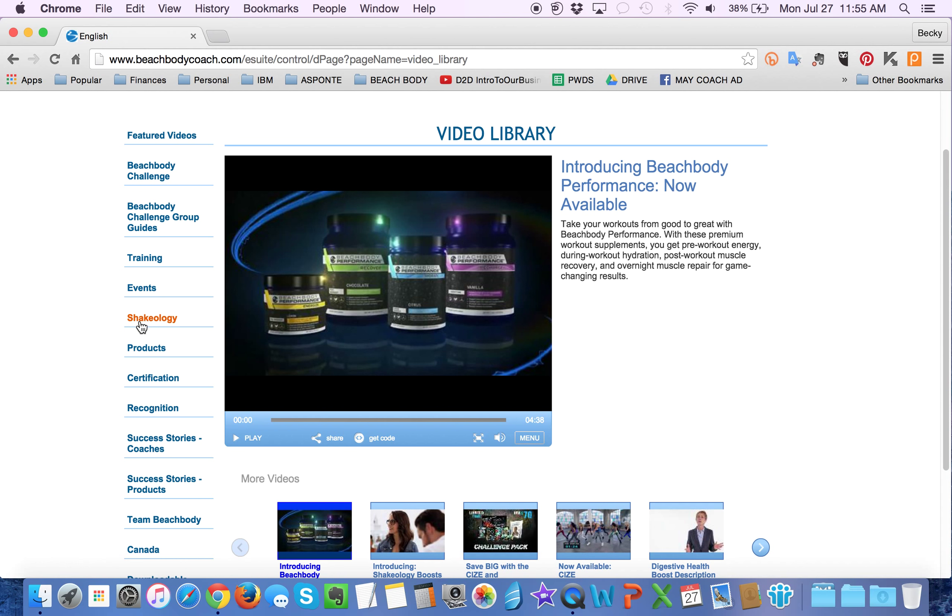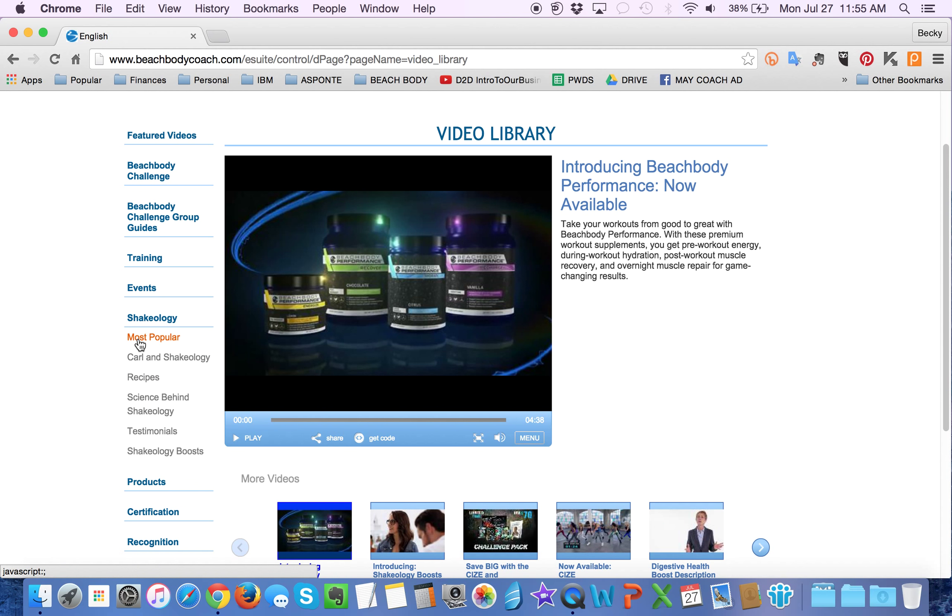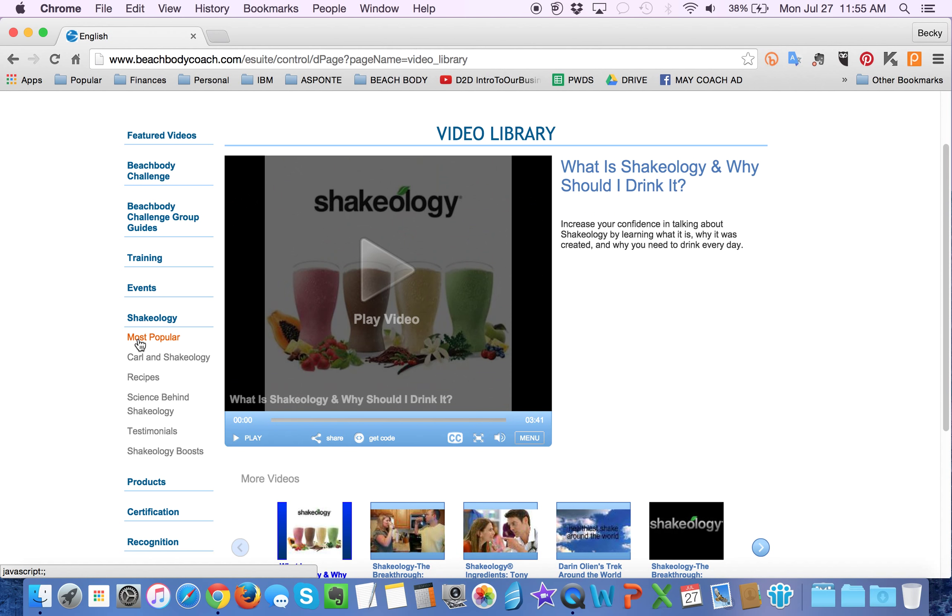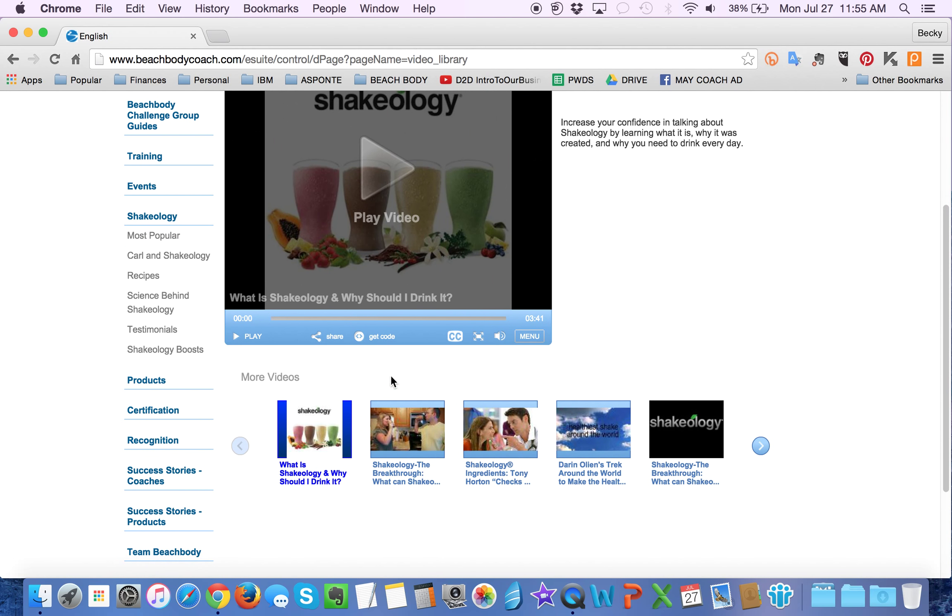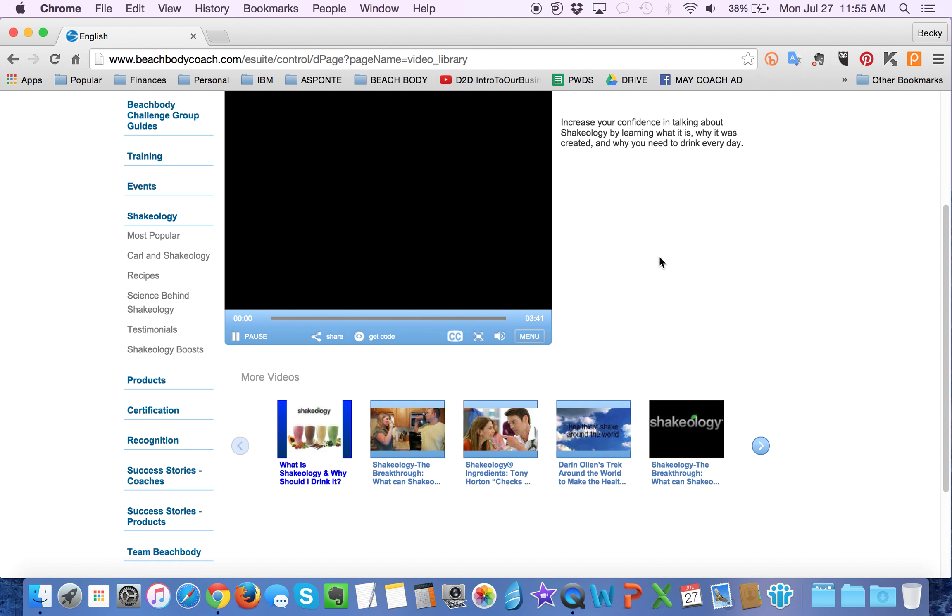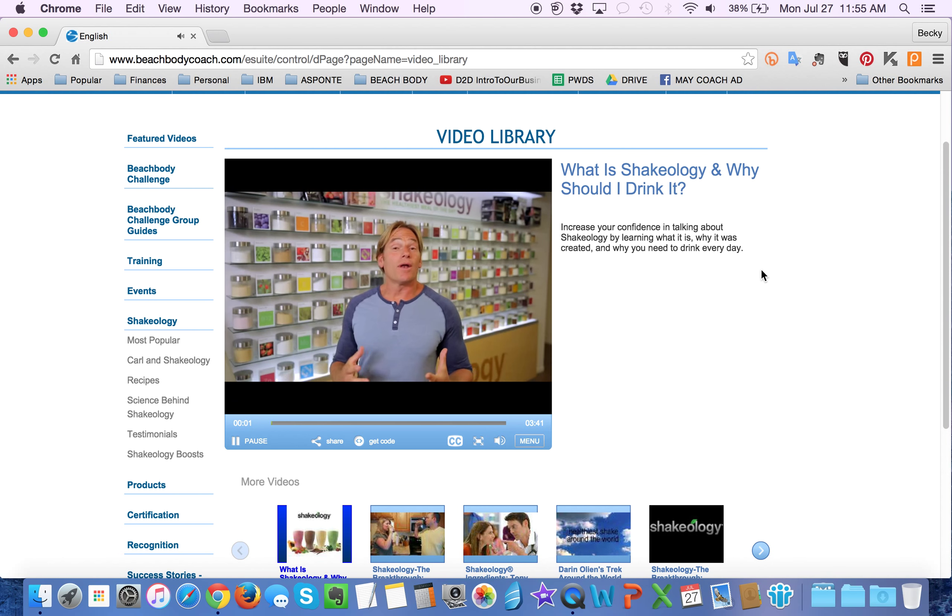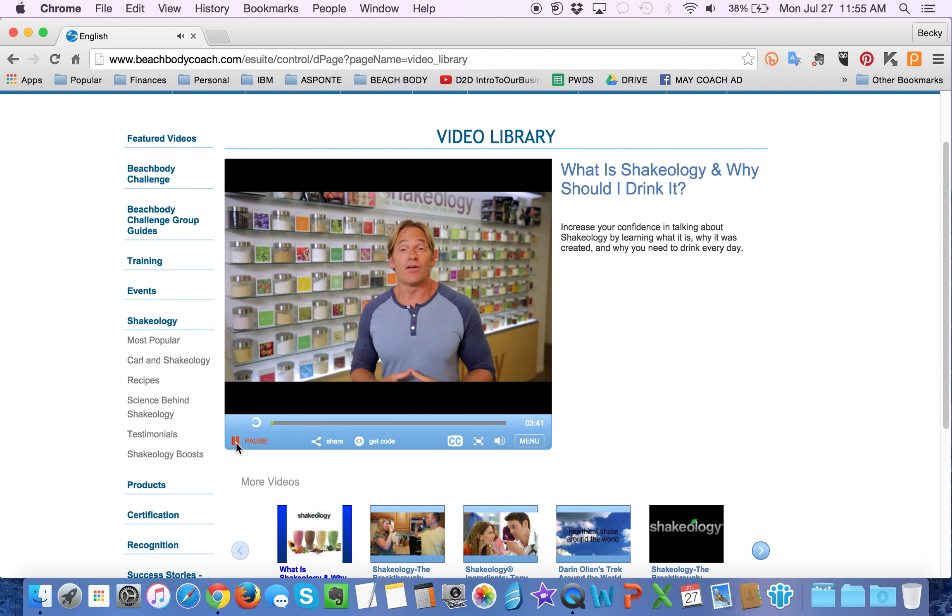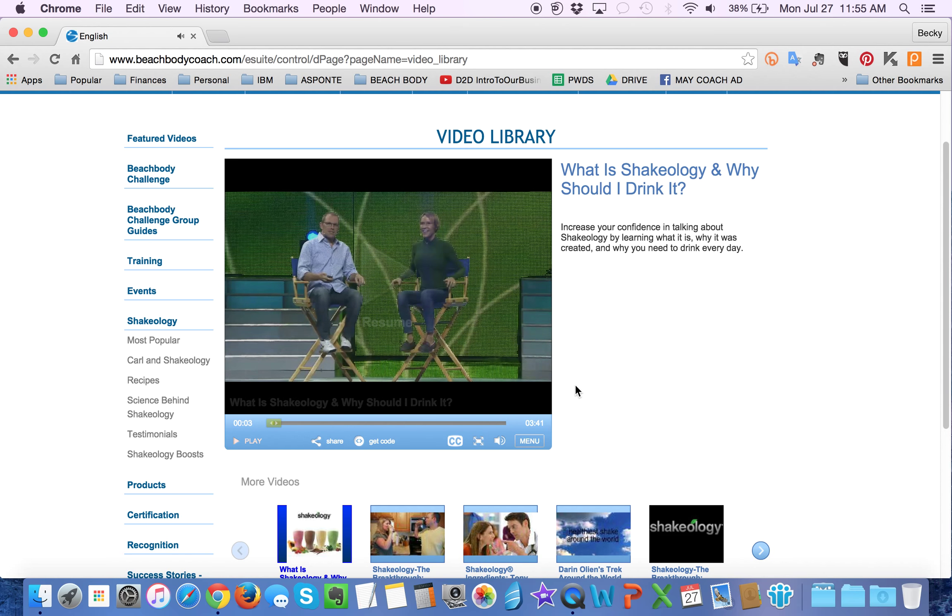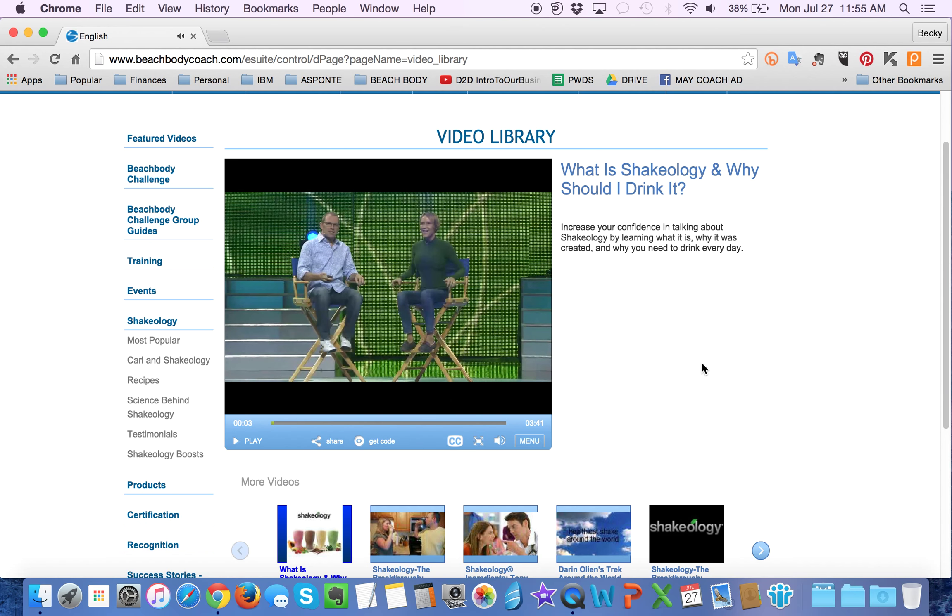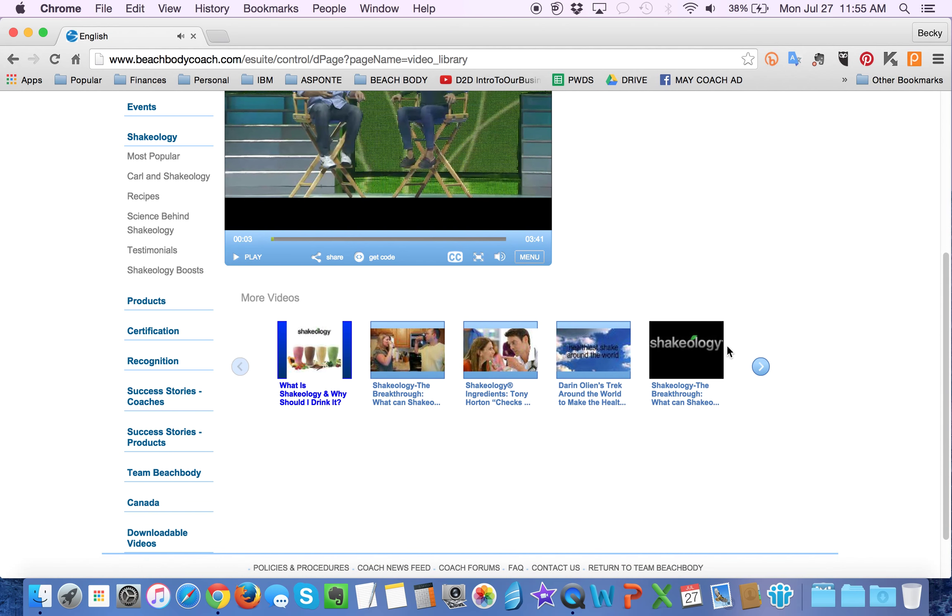So let's say you wanted to share a Shakeology video with someone. I will probably just pick most popular so that we get them all. You can even preview play it so that you see what it's about. You know when I first sat down with Carl. Maybe that's not the one. Maybe that's not the one you want to send.